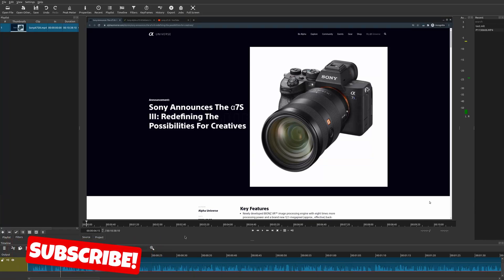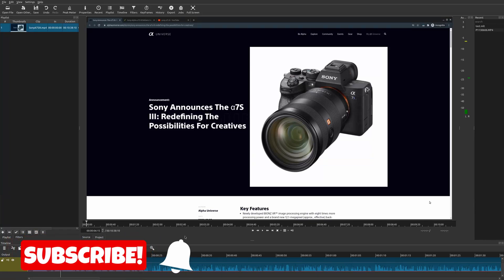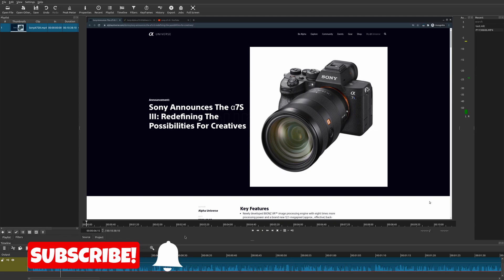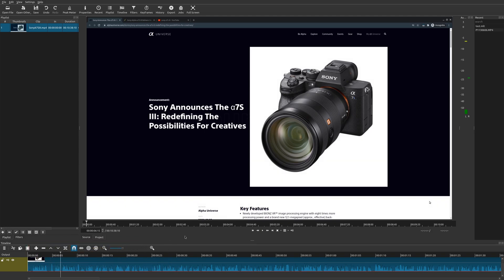Welcome to another episode of geekoutdoors.com. On this Shotcut tutorial I'm going to show you how to turn a mono track into a stereo track. So let me show you what that really means.